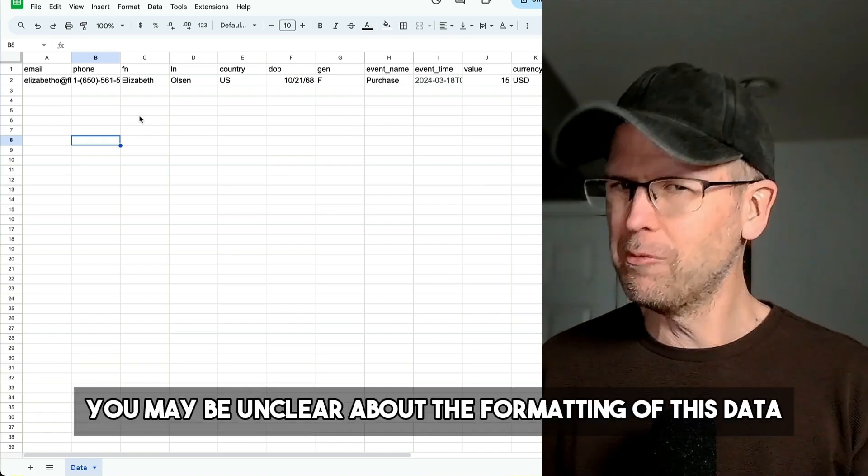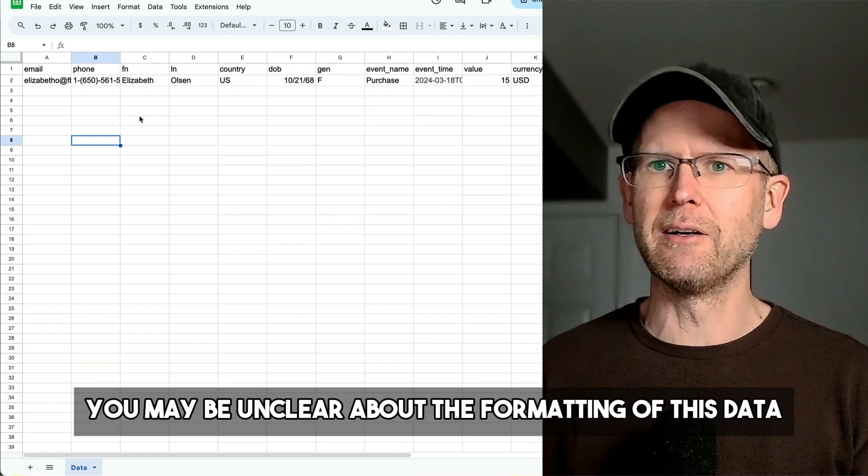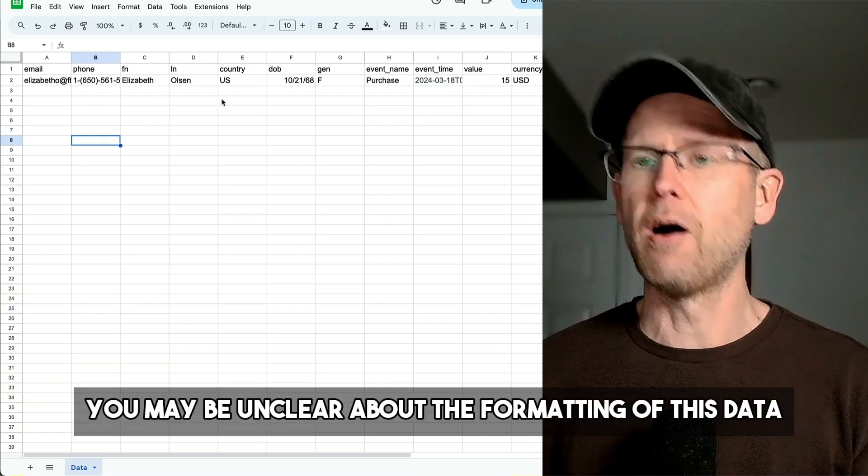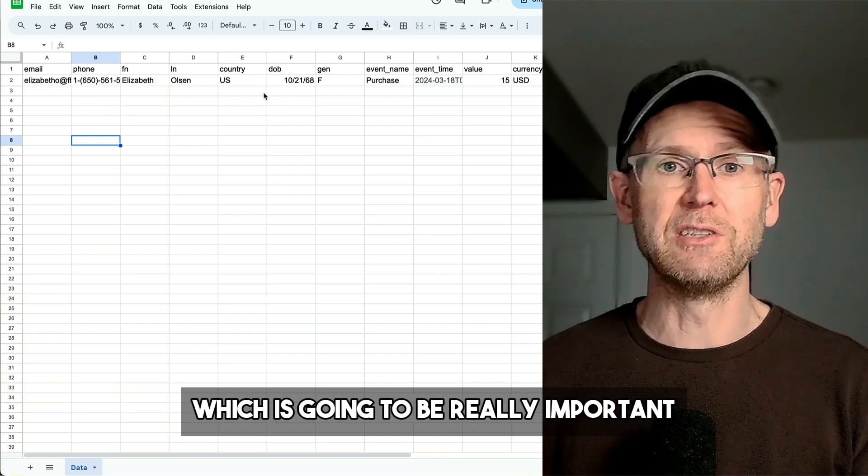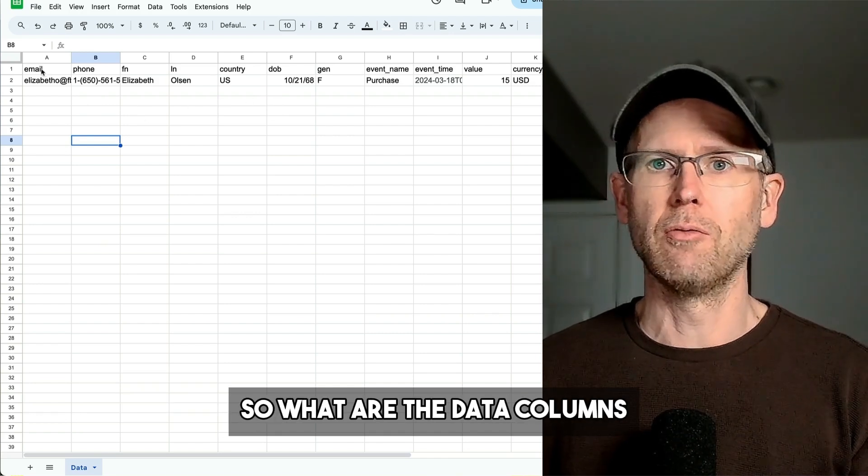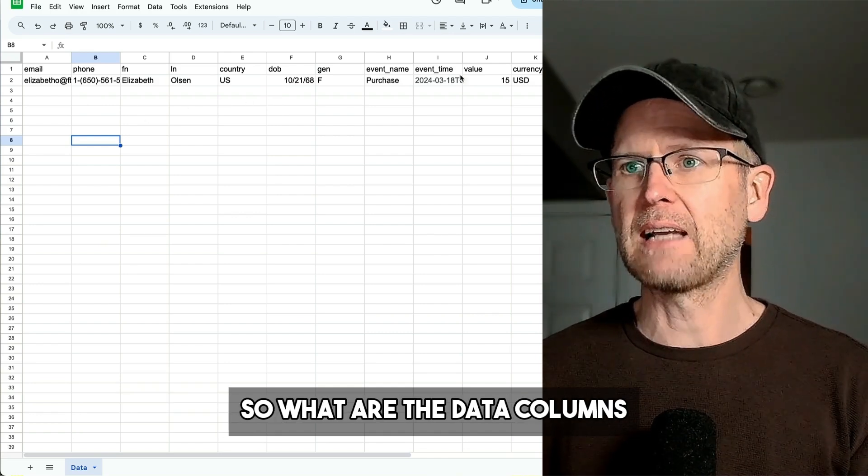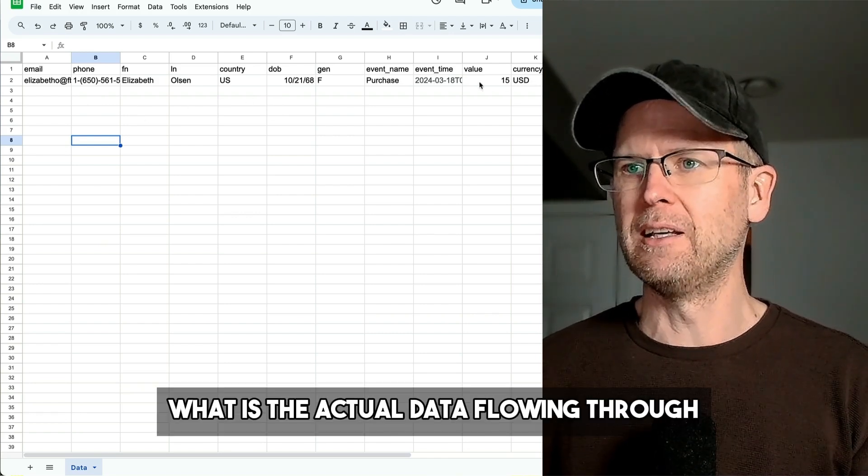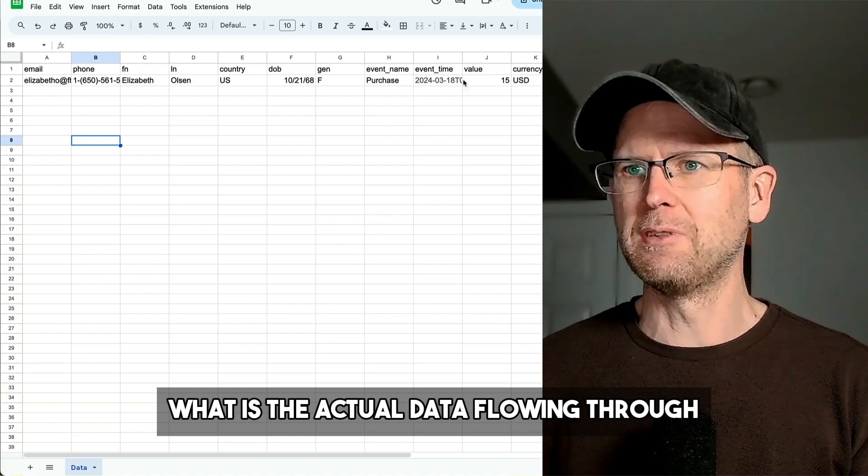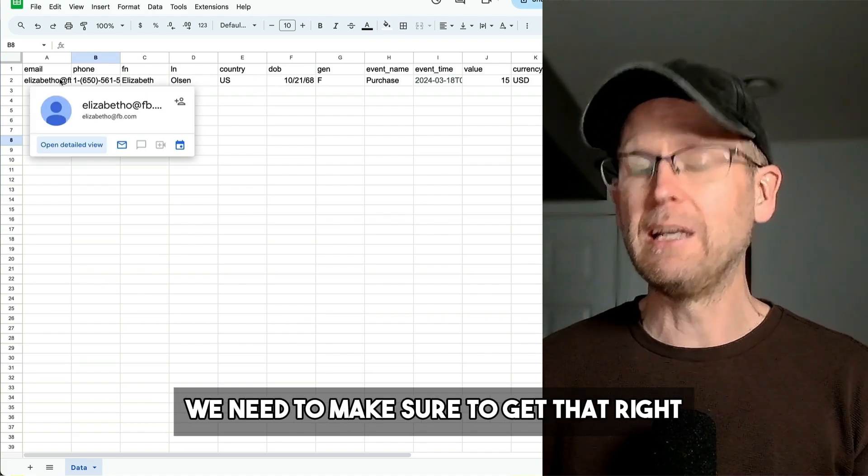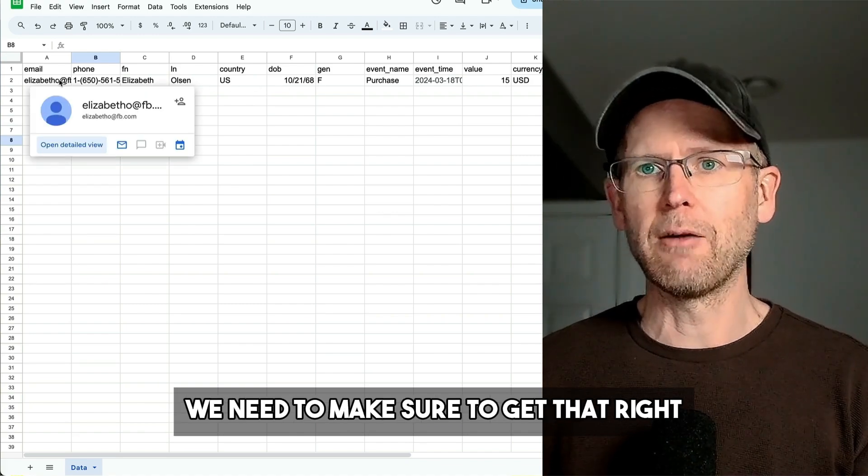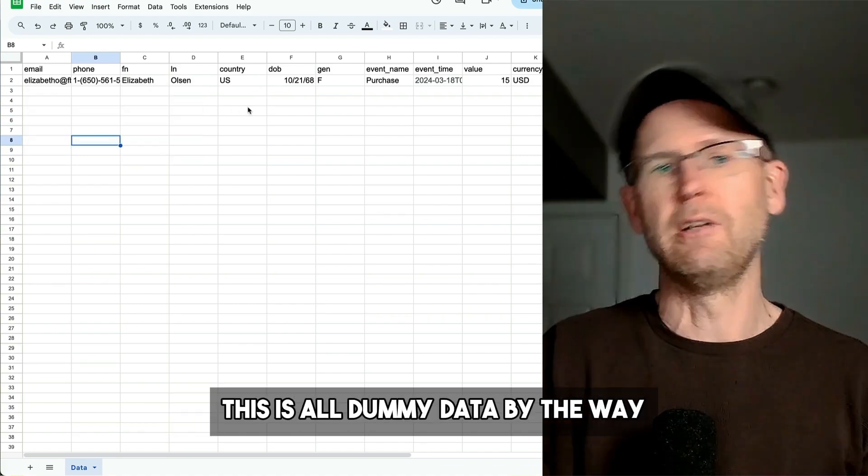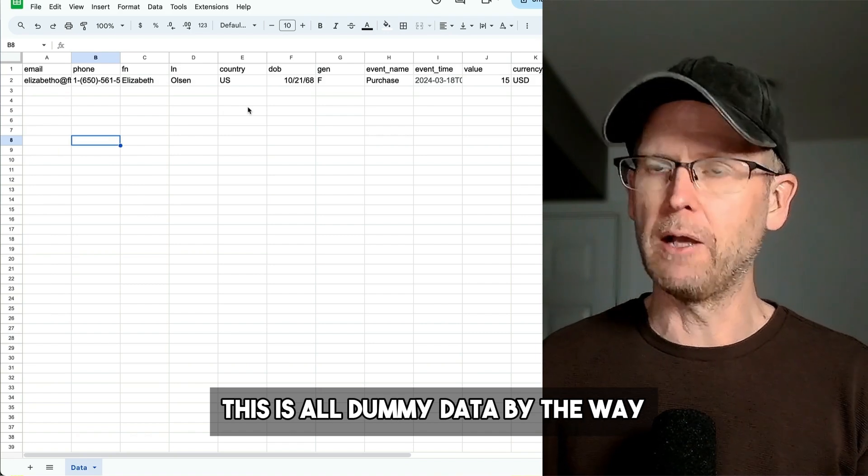Of course, you may be unclear about the formatting of this data, which is going to be really important. So what are the data columns? What is the actual data flowing through? We need to make sure to get that right or it's not going to work. This is all dummy data, by the way.